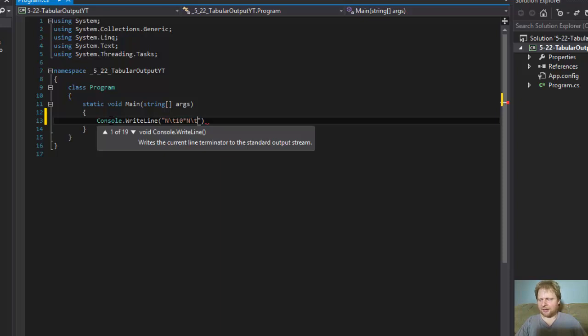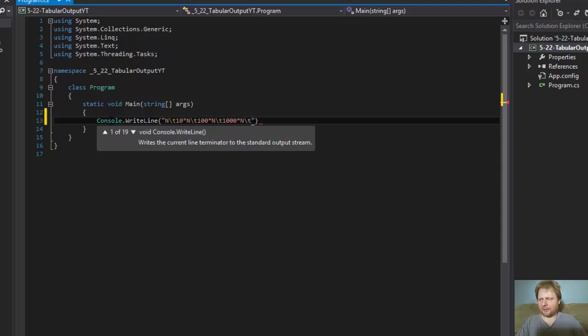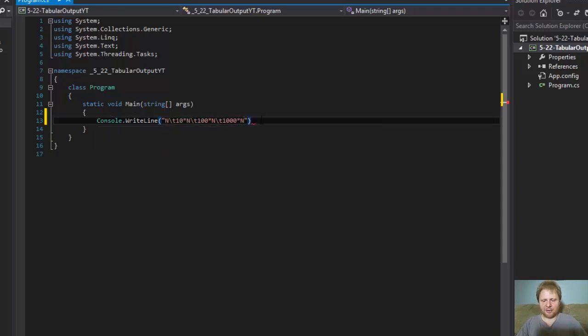And then actually 100 times n, and tab, and 1000 times n. Actually no, 1000 times, 1000 is like 10, 100 and 1000 are the multiples.